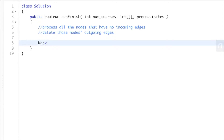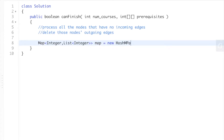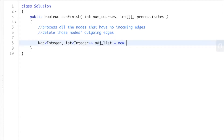Let's get started with the algorithm. First, we're going to create an adjacency list. The reason is that Kahn's algorithm is essentially a breadth-first search, and we need to loop through all our neighbors — that's why we're creating this adjacency list.